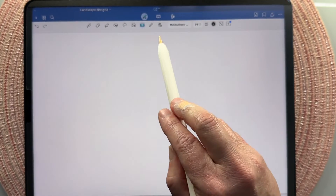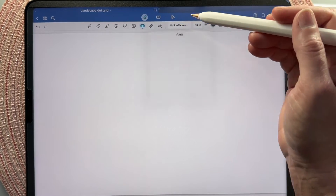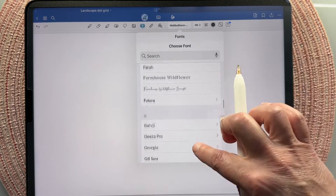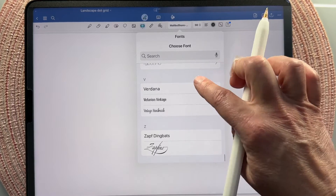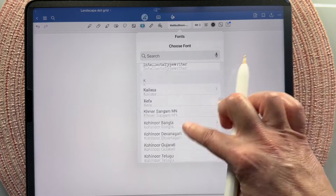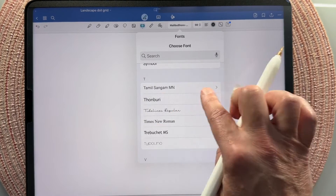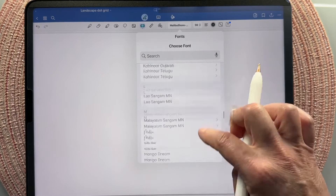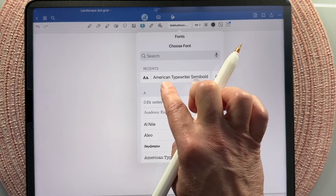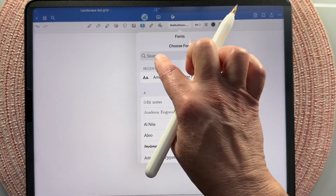I'm going to briefly walk you through the text settings. The first setting is your fonts. If you're brand new to GoodNotes 6 you will not see all these fonts — these are fonts I have added in, which I'll do a whole other video on. You will have a list of default fonts; Verdana should be in there. Your recents will show up at top and you can search by font name in the search bar.